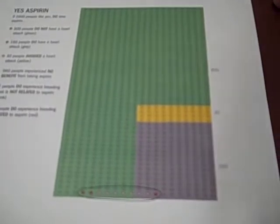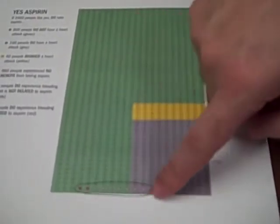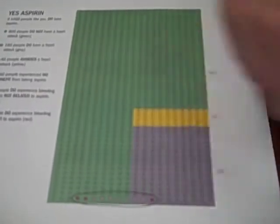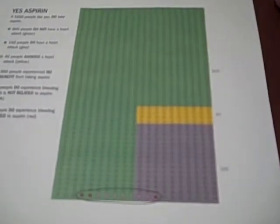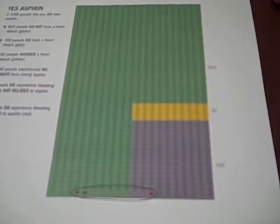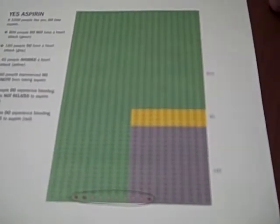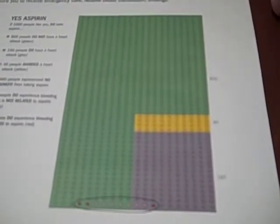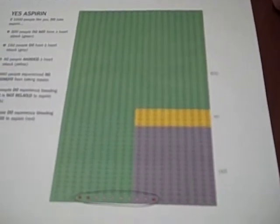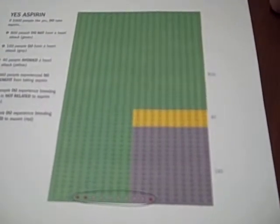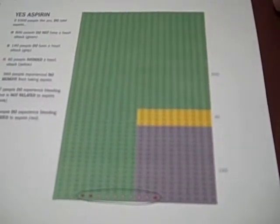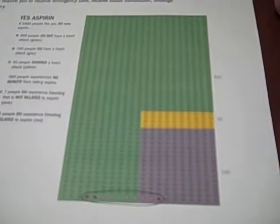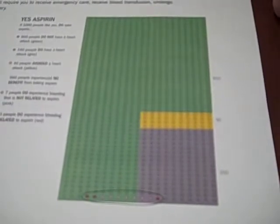Now what is the flip side of taking aspirin? That's shown down here. You can see that in addition to those seven that were destined to have those bleeds in the stomach that were quite severe, there's now three additional ones depicted here in red that will have bleeds in the stomach because they're taking aspirin.